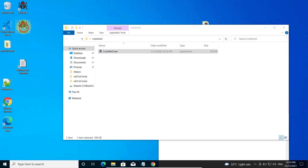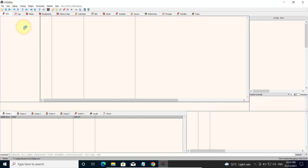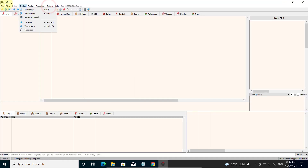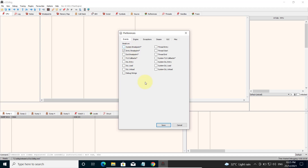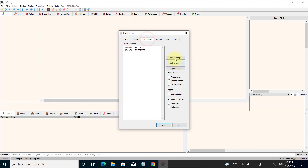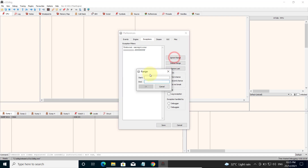Go and download x32dbg, install it and then open it up. Use the 32-bit version for x32dbg. Under Options > Preferences, uncheck everything and leave only the entry breakpoint checked. For exceptions, click 'Ignore exceptions' and key in 0x00000000 through 0xFFFFF8F. Then click OK.